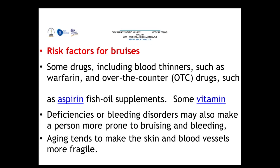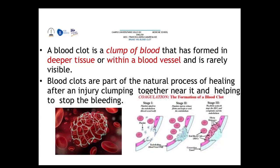The difference from a bruise is that a blood clot is formed as a result of the healing of an injury or cut. A blood clot is a clump of blood usually formed in deeper tissue or inside the blood vessels, which is why it is not really visible. It is part of the natural healing process.